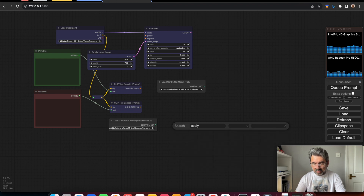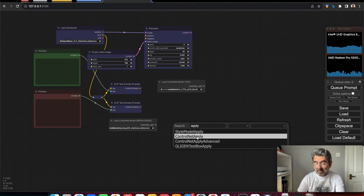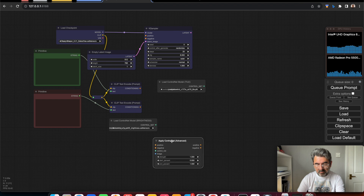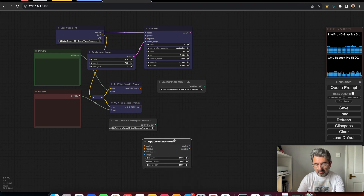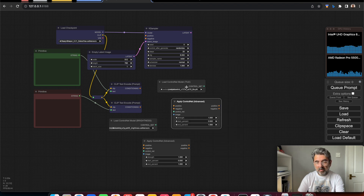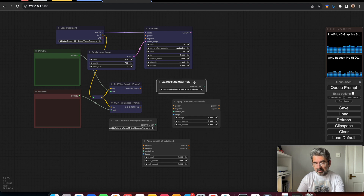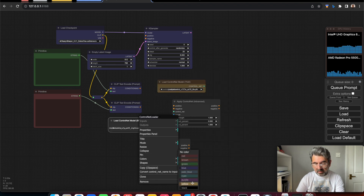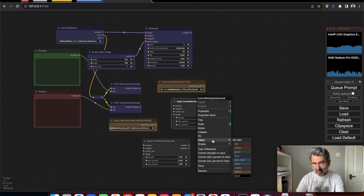We need to use Apply ControlNet — not the simple one, but the advanced one. I'll clone it so we have two. I'm also going to change the color of this part of the workflow to yellow so we can clearly see what the ControlNet workflow is doing.